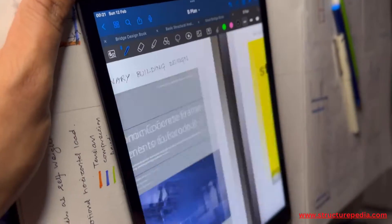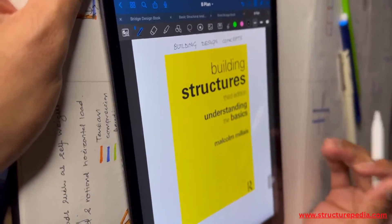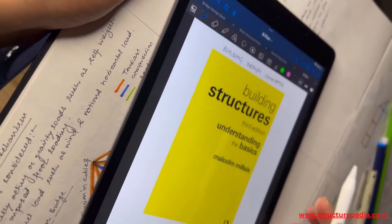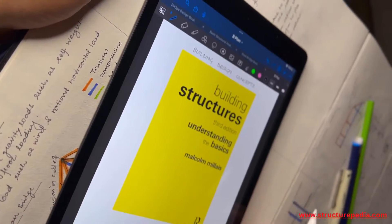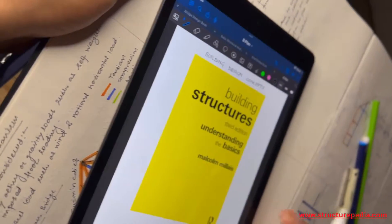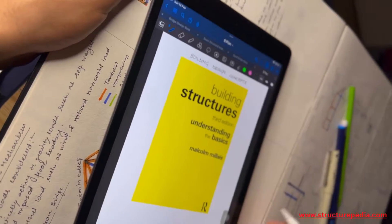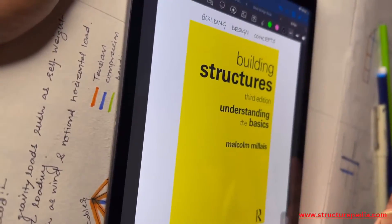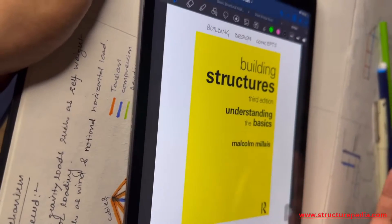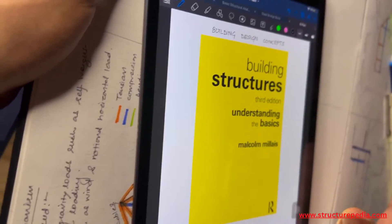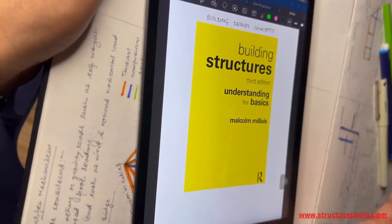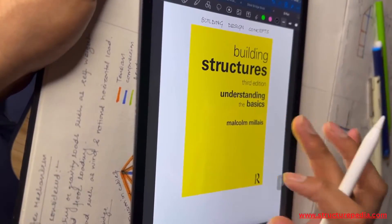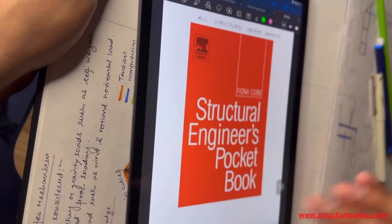The second one is by Malcolm — 'Building Structures.' This actually covers all the building design concepts in terms of load transfer mechanism, structural analysis, and beam and column connections. Everything you need for a building design you can find in this book, which is very useful and I always keep it very handy.